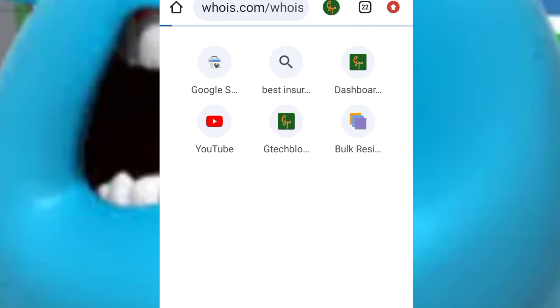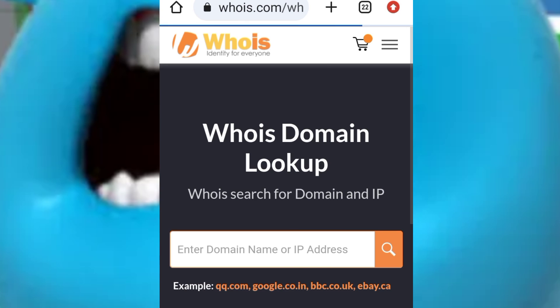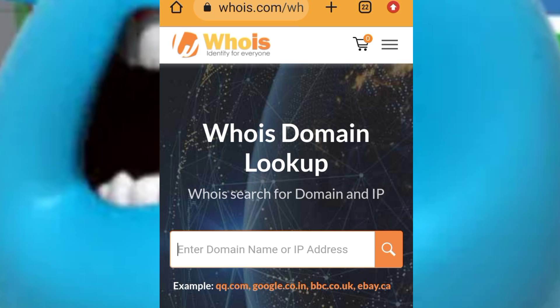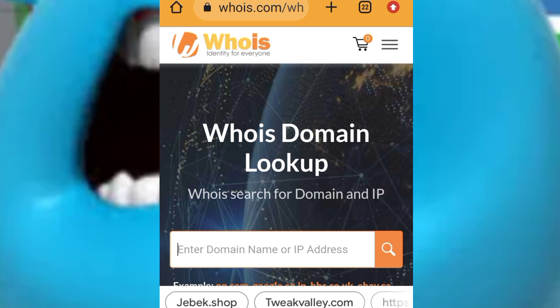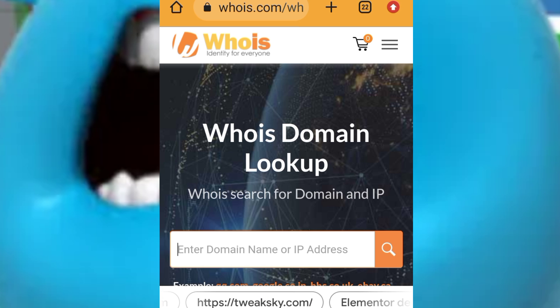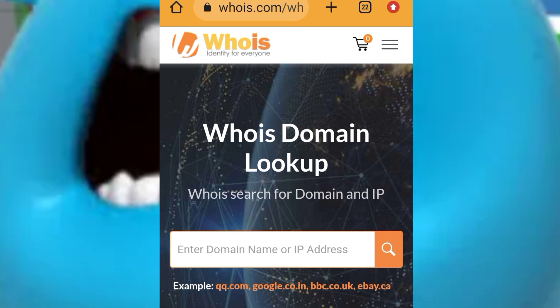Firstly, let's do some analysis on the domain of this website before trying to download a game from the website. We will analyze the domain using whois.com, a website used to get all required information about a website.